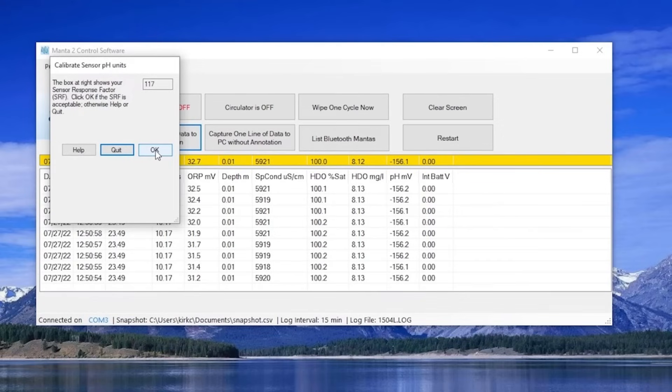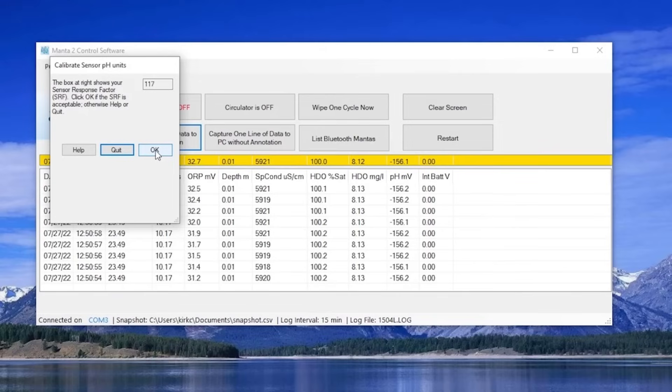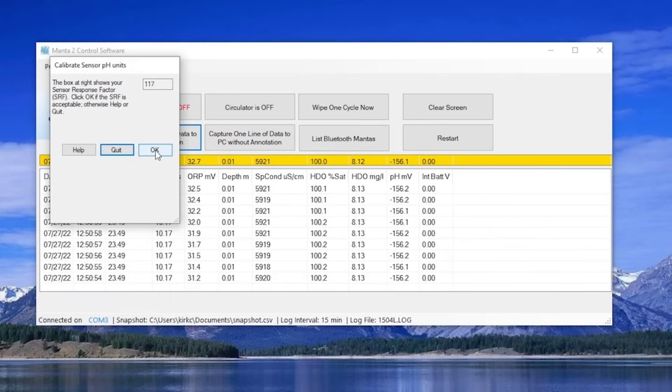On the next screen, you will find the sensor response factor. The SRF is Eureka's unique way to show you how close your calibration is to that of a typical sensor. An SRF between 80 and 120 is acceptable. If your SRF is significantly outside that range, it likely means your sensor needs cleaning, your reference electrolyte needs to be changed, your buffers are faulty, or you mistyped your buffer value.